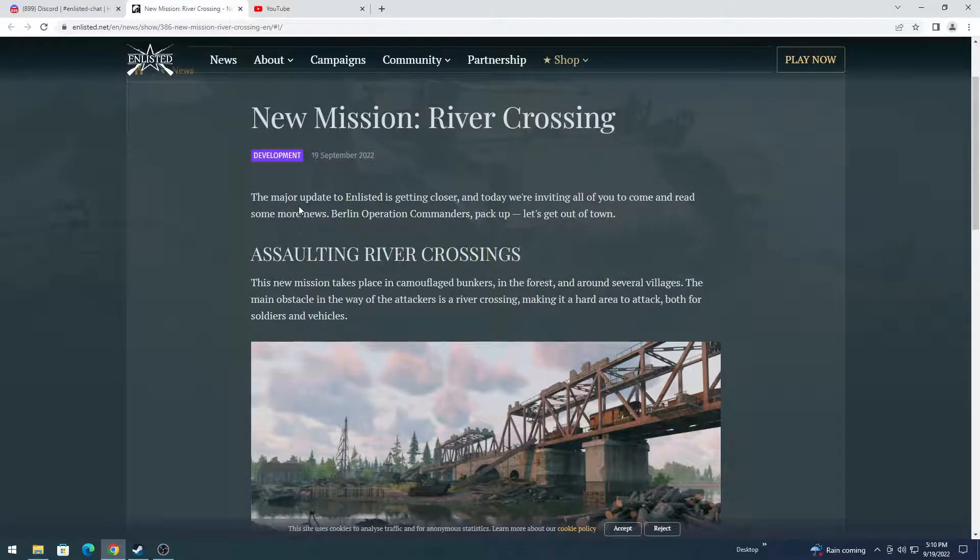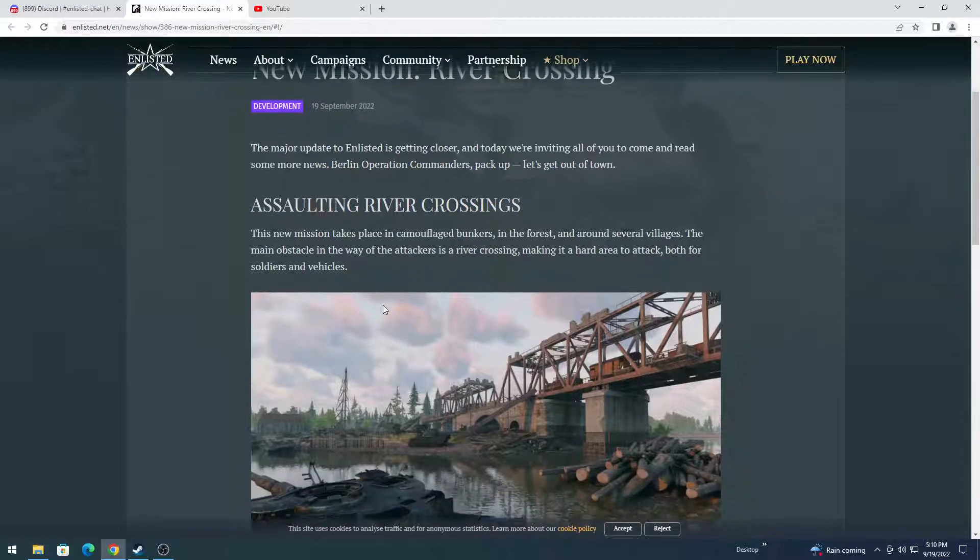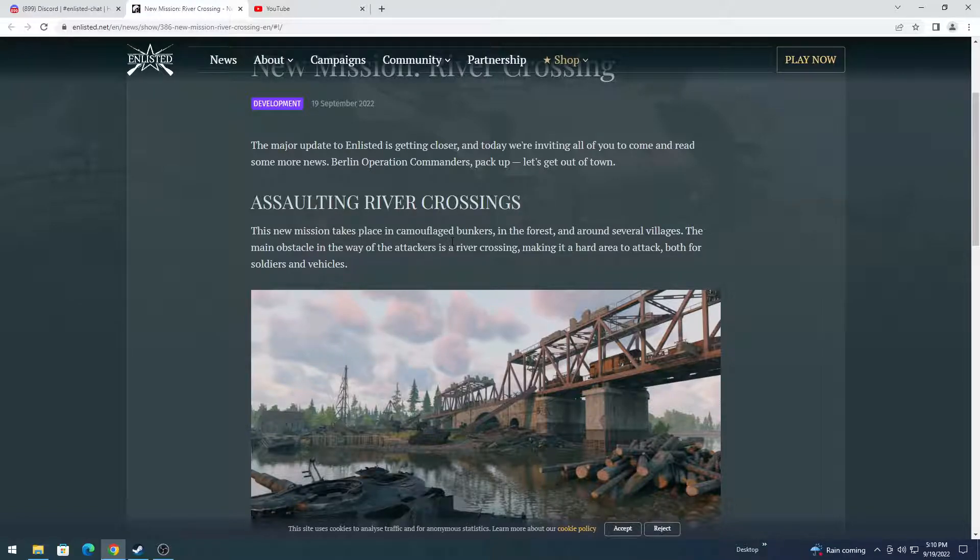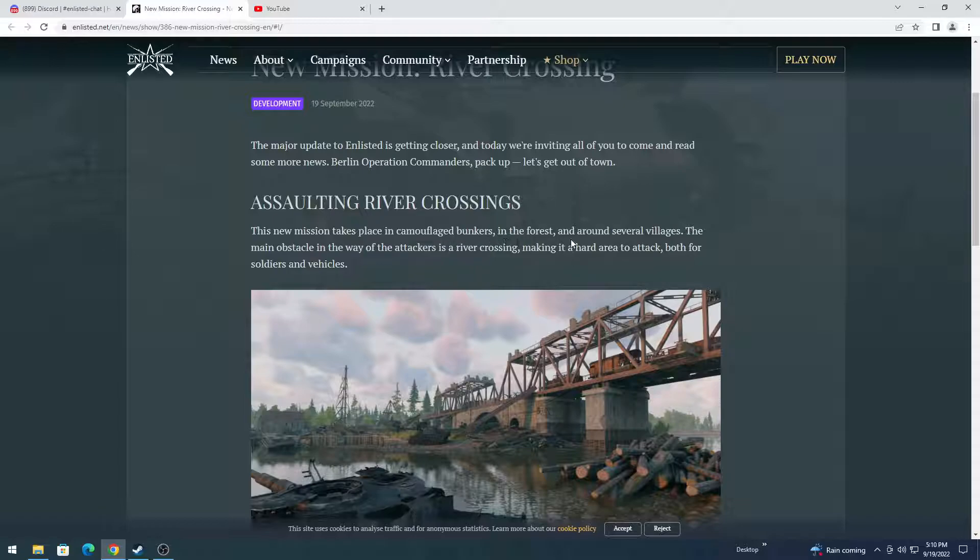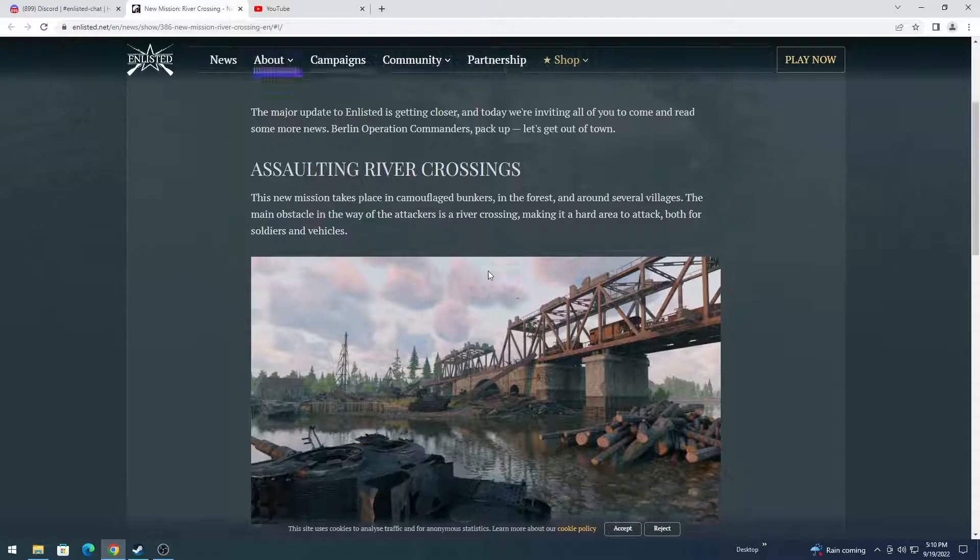Let's see. So major upcoming updates. I don't think they've given it a theme yet. Assault River Crossing, new mission type. Camouflage takes place in camouflage bunkers in the forest and around several villages. The main obstacle in the way of the attacks is the river crossing, making it a harder area to attack for both soldiers and vehicles.